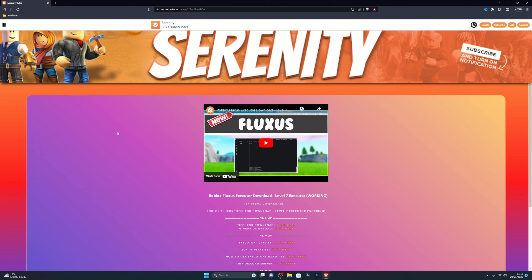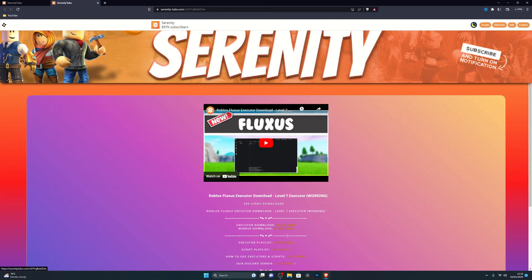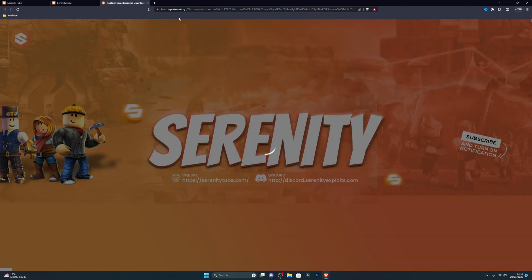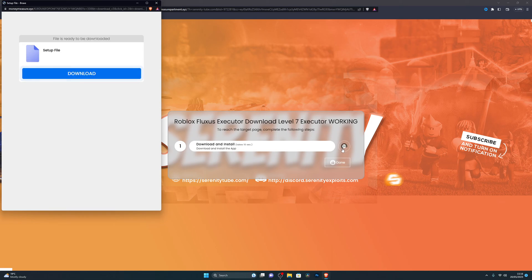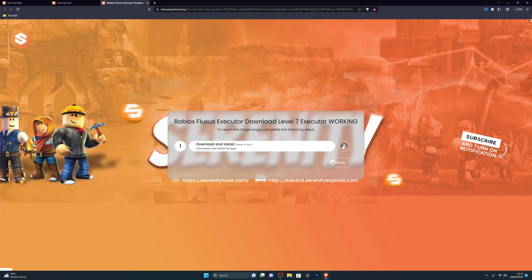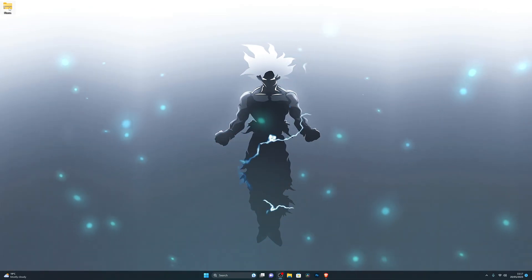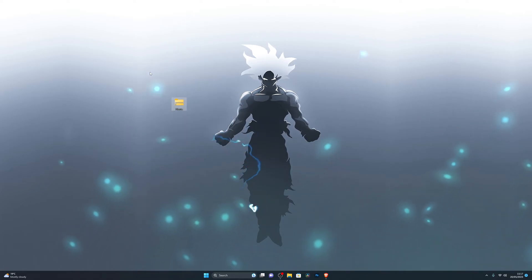Go ahead and turn real-time protection off — it will give you a little pop-up, go ahead and click Yes and it will turn it off. Once you've turned that off, close out of that and go into the first link in the description, which will be the Fluxus download link. Click the button there and it will take you to a new page — if it gives you the same page again, go ahead and click it again.